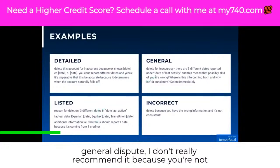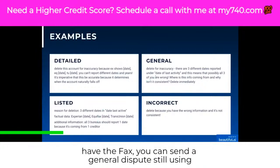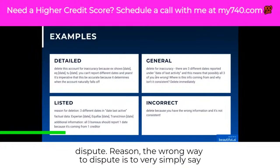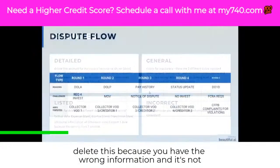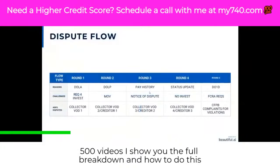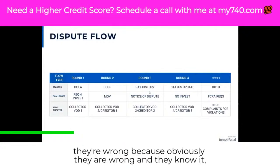A general dispute I don't really recommend because you're not giving them facts. But if you don't have the facts, you can send a general dispute still using factual information because you're giving them the actual dispute reason. The wrong way to dispute is to very simply say 'delete this because you have the wrong information and it's not correct.' Obviously, if it were that simple, I wouldn't have 500 videos showing you the full breakdown of how to do this yourself.